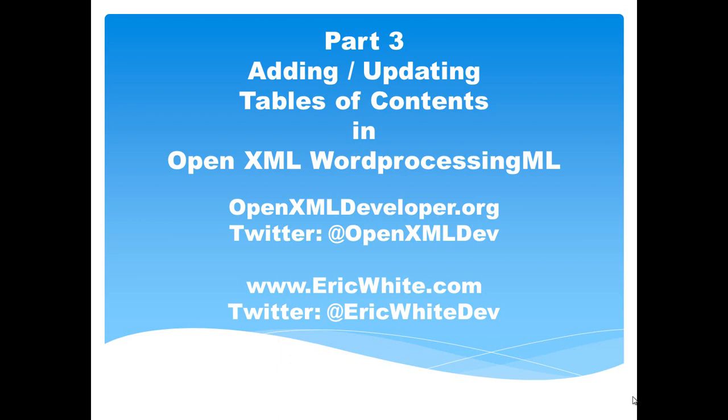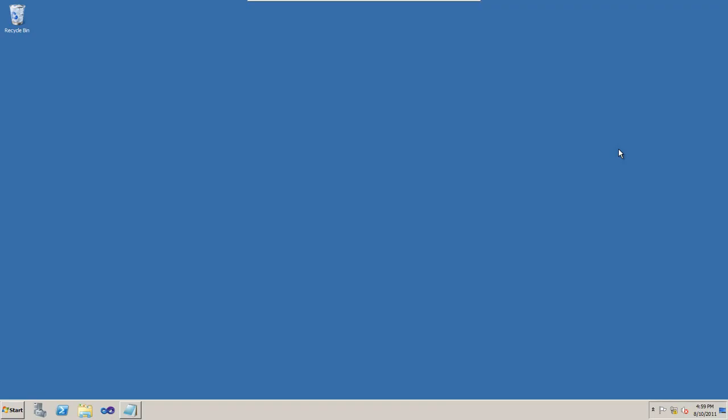In this screencast, I'm going to show how you can use Word automation to get around that problem. If you're writing a document generation solution, this is one of the ways in which you can avoid having that dialog box come up for your users.